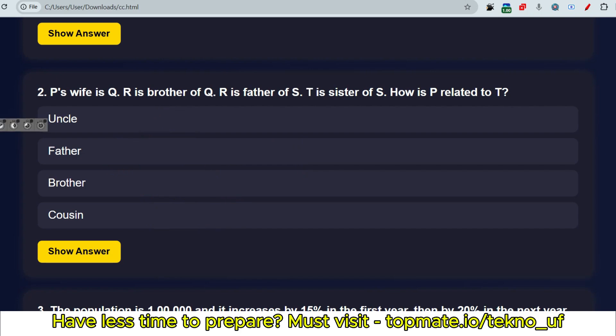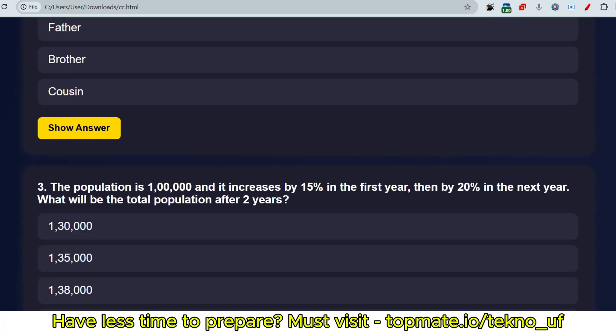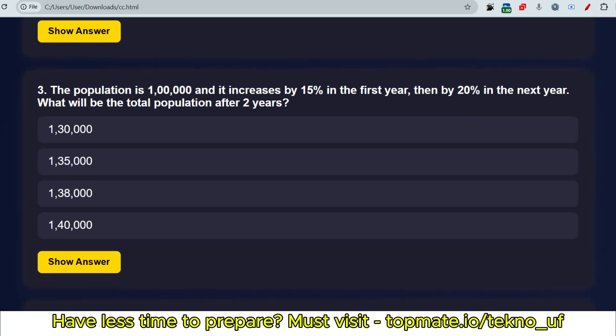The next question is from Percentage and Population. The population is one lakh and it increases by 15% in the first year, then by 20% in the next year. What will be the total population after two years? There are multiple ways to solve this. I'll show both the generic method and the shortcut trick. If you've already watched the latest percentage video, you can use the shortcut — otherwise please go through it as it will be very useful.